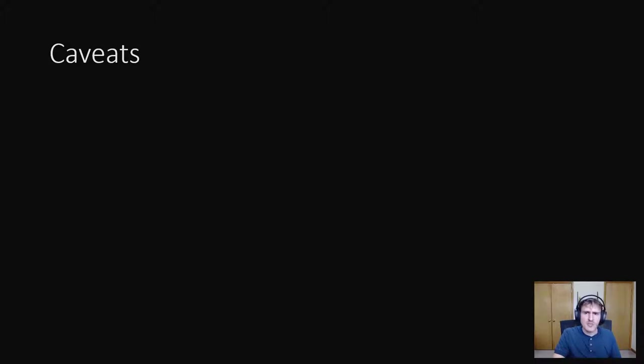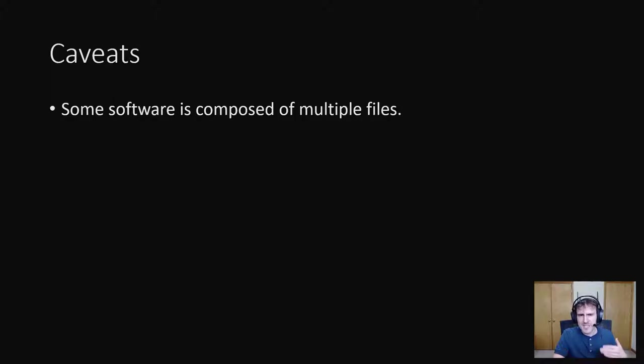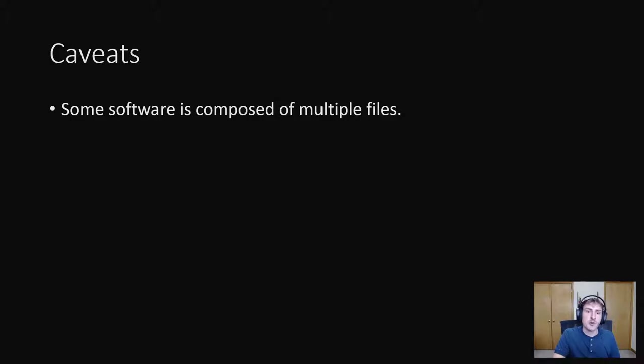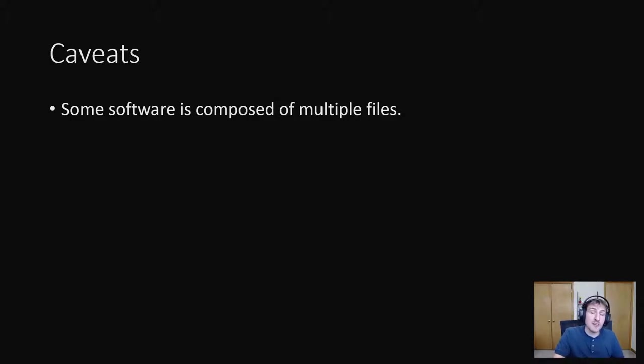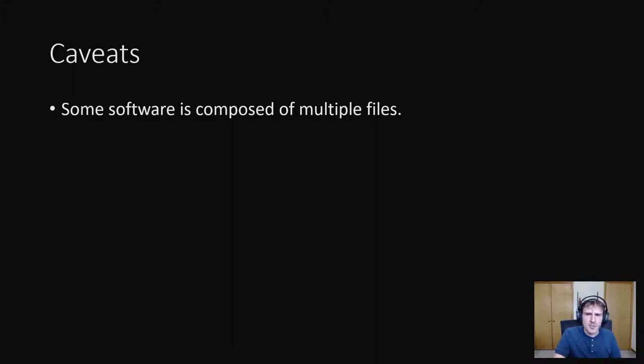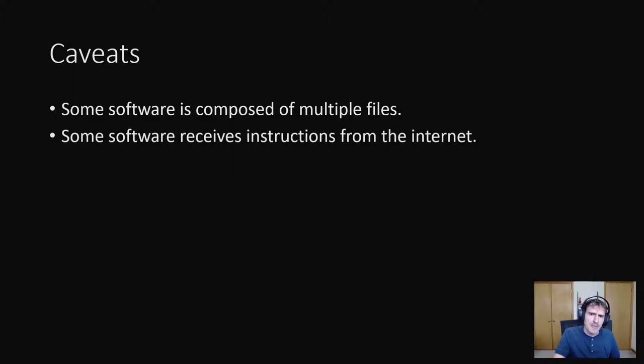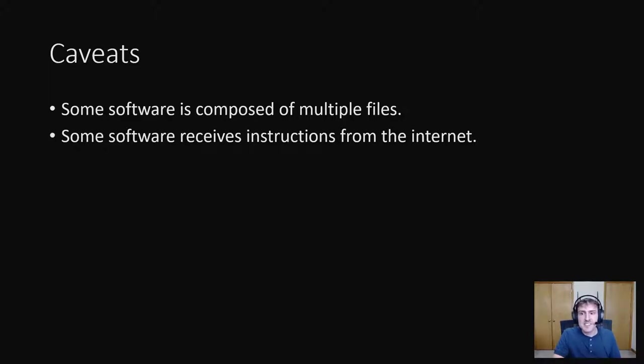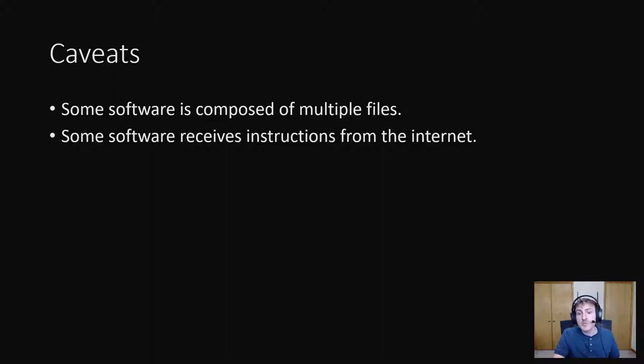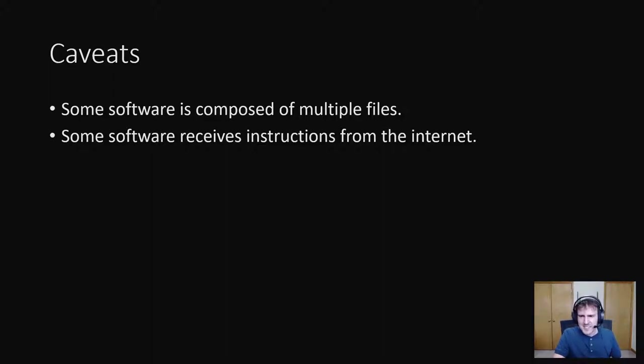So we're almost at the end of this talk. Let's talk about some caveats that make reverse engineering more difficult. Some software is composed of multiple files. This means reverse engineering may not be as simple as throwing an executable into Gidra. You may need to throw a lot of files in the Gidra and even then it may be hard to figure out which file is the code you're looking for. Some software receives instructions from the internet. This means that instead of being able to analyze the entire executable, you can only see how it interacts with the server and what it does with that.